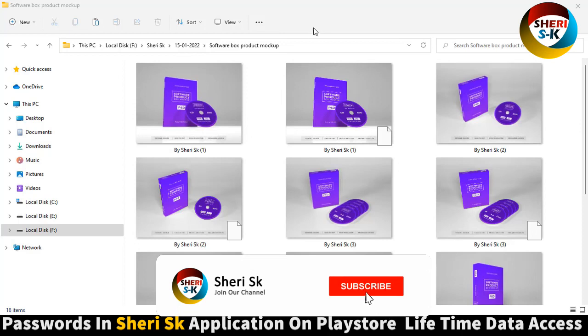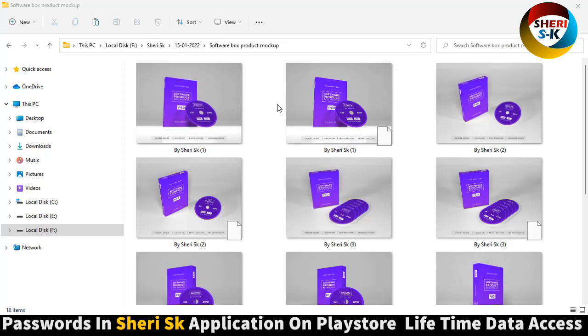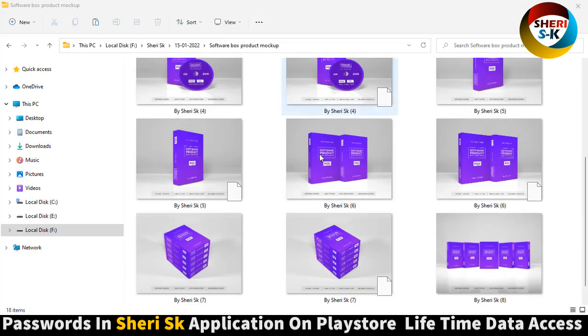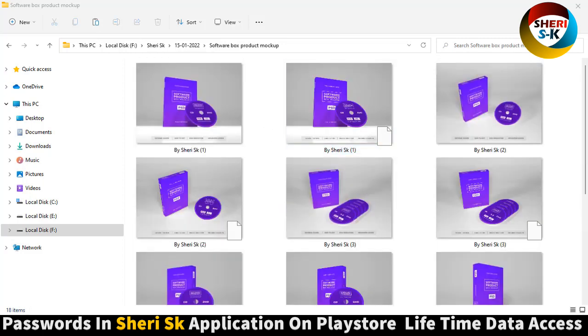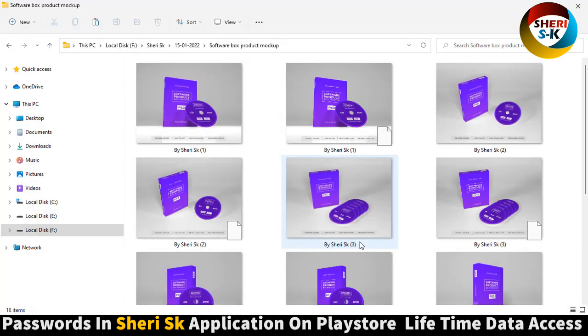Assalamualaikum friends, here is a software box product mockup file for Photoshop CC and CS Plus. This file is password protected. To get the password, go to Google Play Store, write Cherry SK, and buy now for $2.99 for lifetime access.